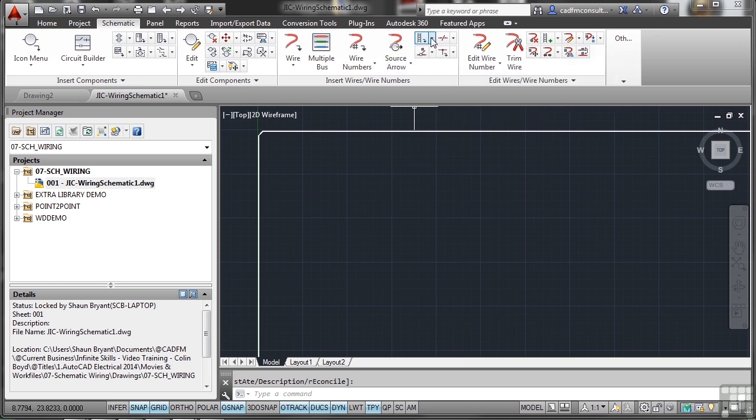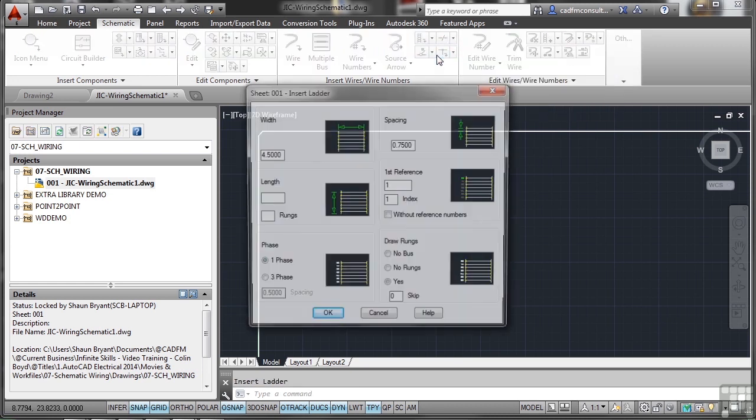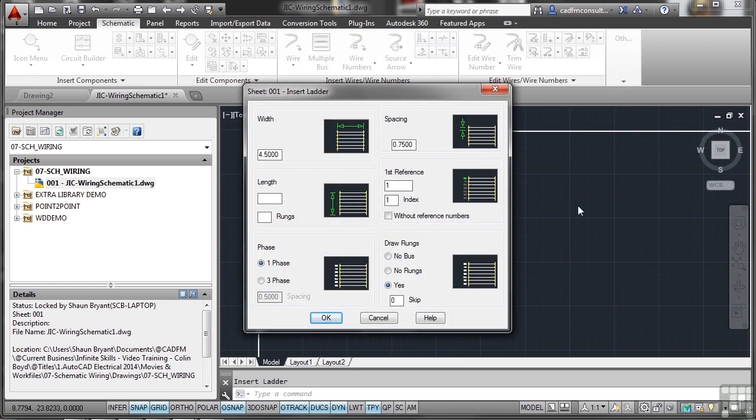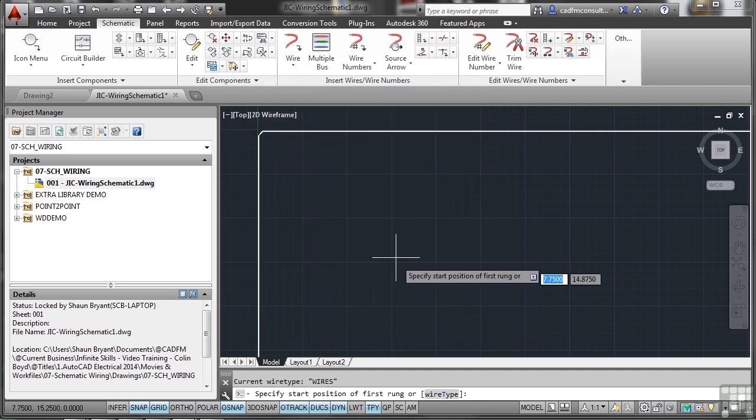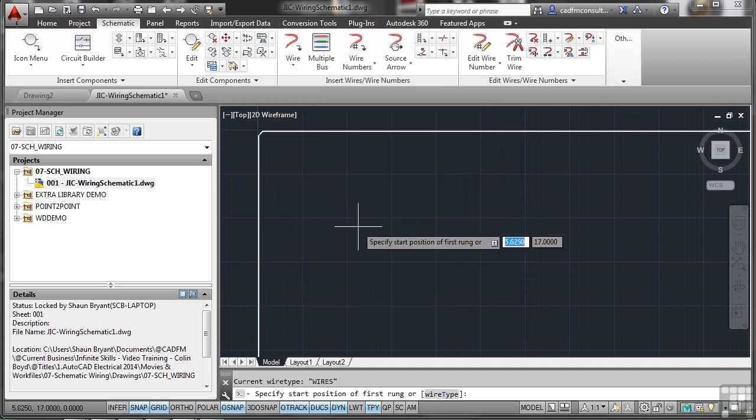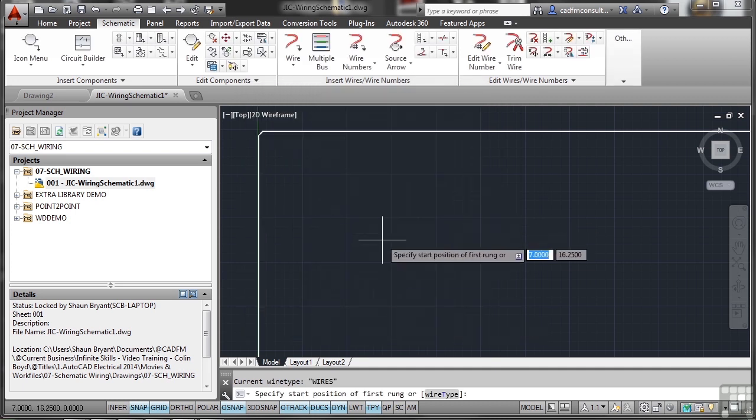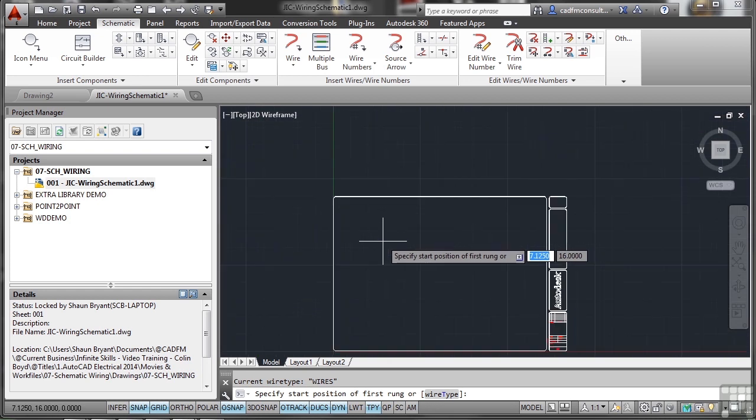I'm going to insert some wires and wire numbering by using the ladder tool. Width at the moment is 4.5 inches with a spacing of three quarters of an inch. I'm going to change that to 15 inches with a spacing of one inch for each one, and I want 15 rungs. I want it to be one phase, and yes I do want the rungs drawn in between the buses on the ladder.